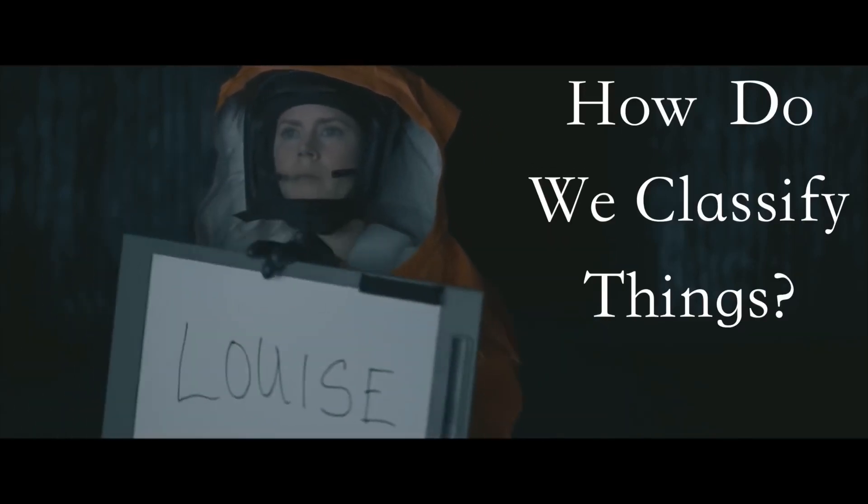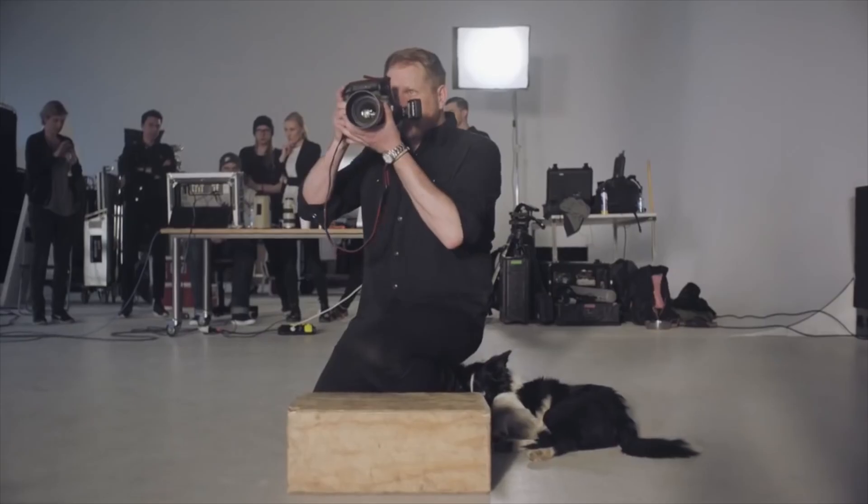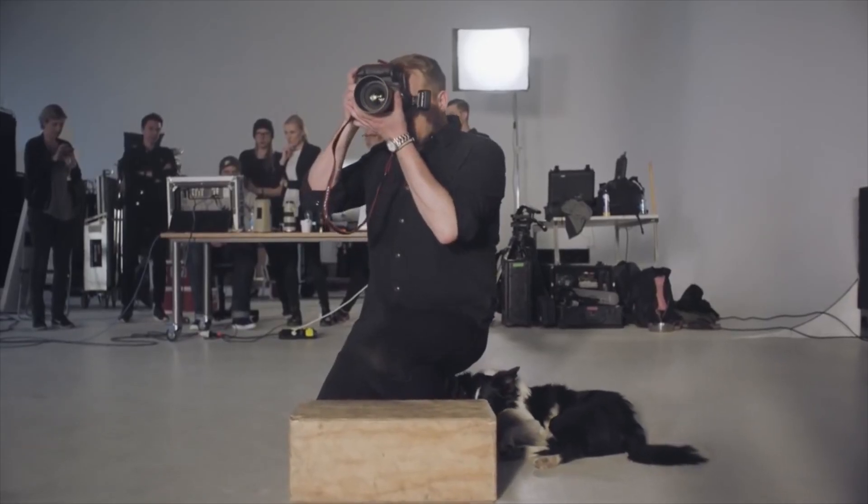How do we classify things? We consider people to be experts in a field if they have mastered classification. Doctors can classify between good blood sample and bad one.